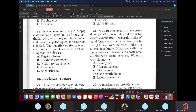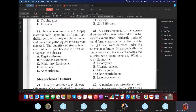In the mammary gland biopsy material, there are solid layers built of small epithelial cells with polymorphous nuclei and pathological mitosis. The quantity of stroma is minor. This is medullary carcinoma of the breast. If the stroma were a lot, it would have been scirrhous carcinoma.